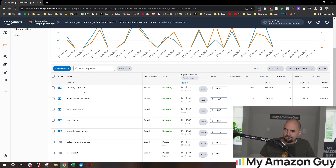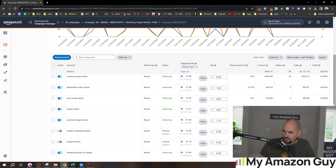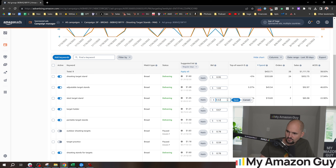When we look at 'shooting target stand' or 'adjustable target stands,' we're going to see different results. Our best one is 'steel target stand' right there, and we probably ought to bring our bid up because the ACoS is significantly better there. So I'm going to make a quick adjustment and get closer to that.